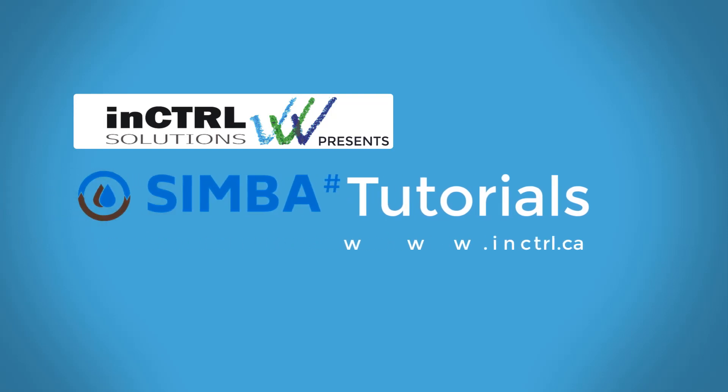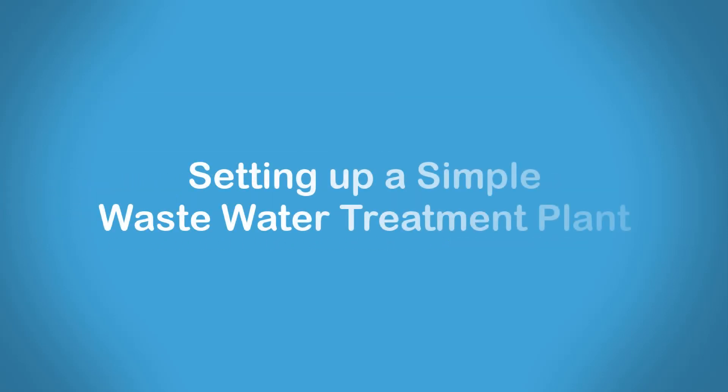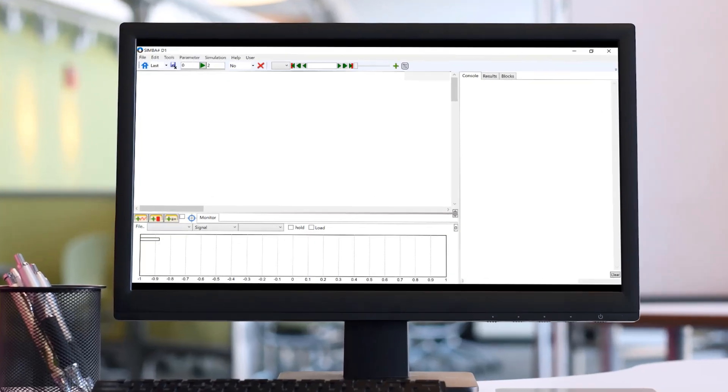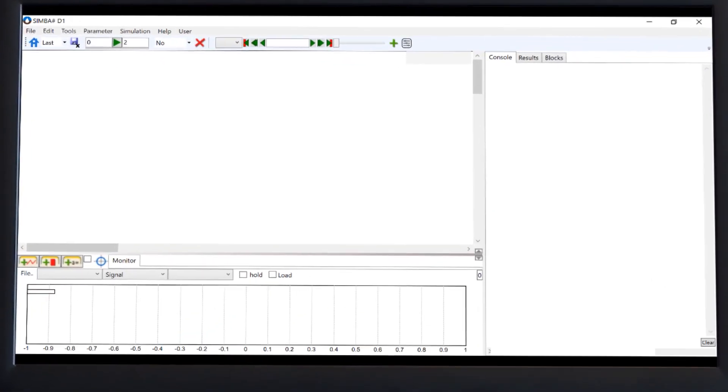Hello and welcome to InControl Simba Tutorials. In this video, we are going to go over setting up a simple wastewater treatment plant in Simba Sharp.